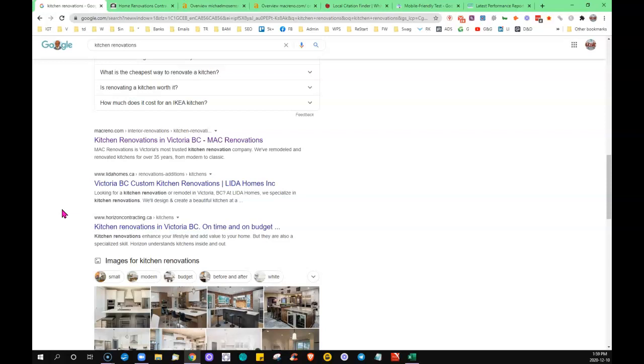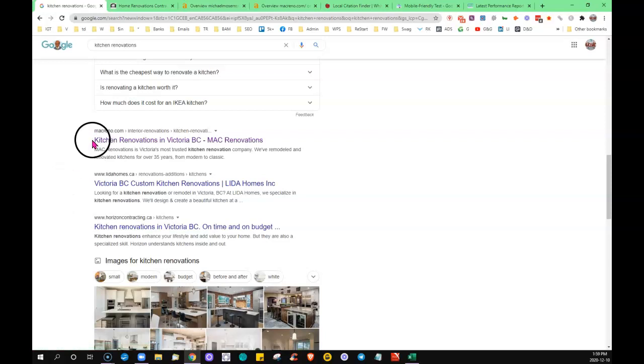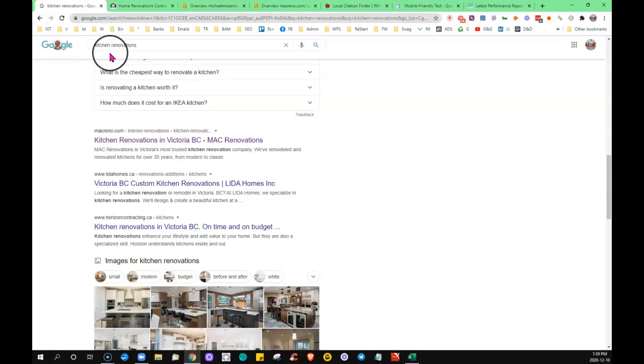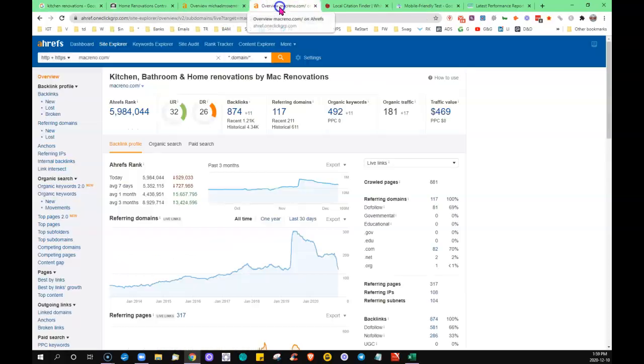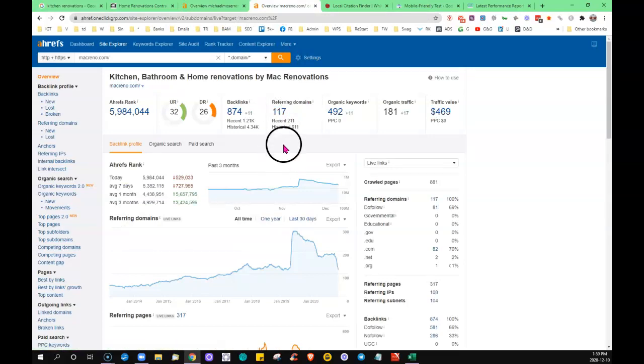a comparison so you can see what it looks like - this business is the first business ranking for that search term kitchen renovations. Put his site in and you can see he's got 117 referring domains, he's being found for